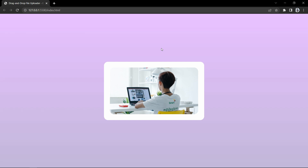We have completed this drag and drop image uploader with HTML, CSS, and JavaScript. I hope this video was helpful. If you have any questions, ask in the comment section. Please like and share this video and subscribe to my channel to watch more videos like this one. Thank you so much for watching.